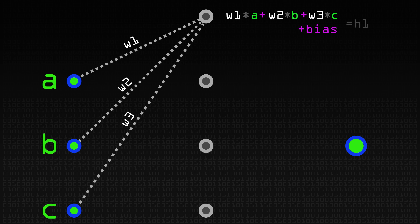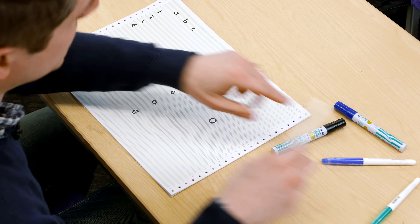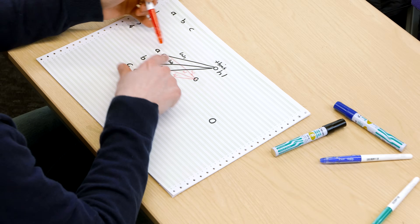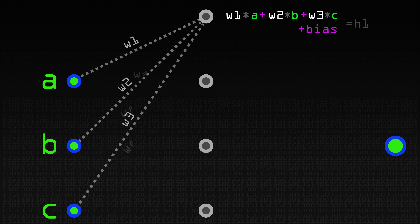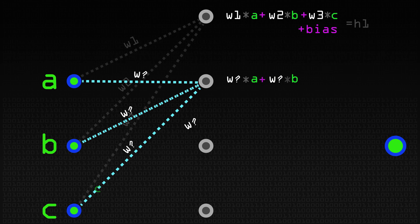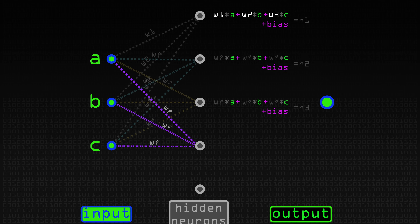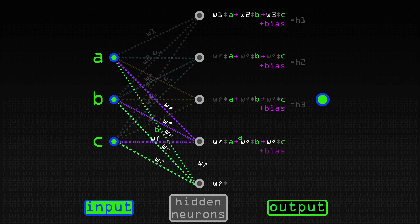We do a different weighted sum for other neurons — different weights for A, B, and C, add them up, add a bias, and we get hidden2. We do the same thing for hidden3, hidden4, hidden5, and so on for as many hidden units as we'd like to have.